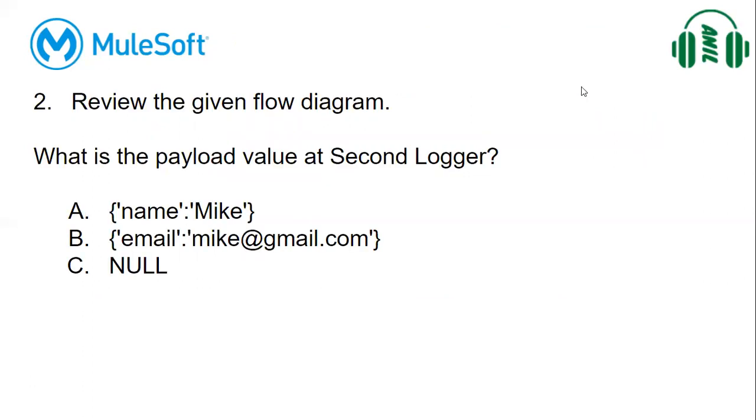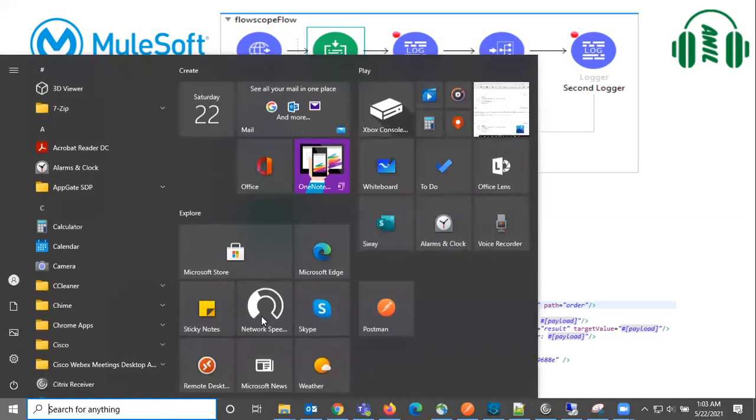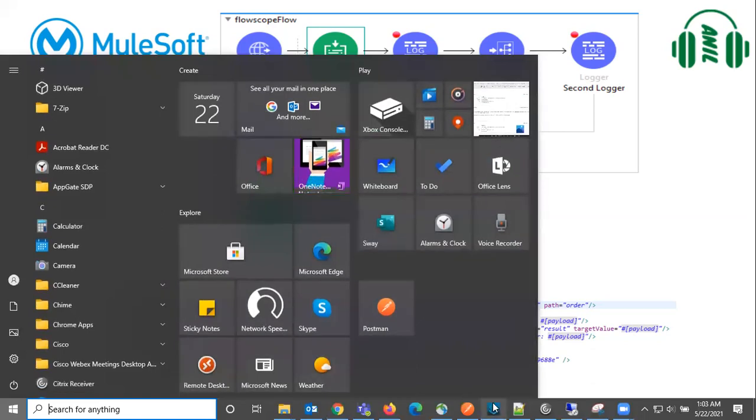The question is, what is the payload value at the second logger? They'll also give XML in a certification exam. It is very small, right? Let me show you in a studio.